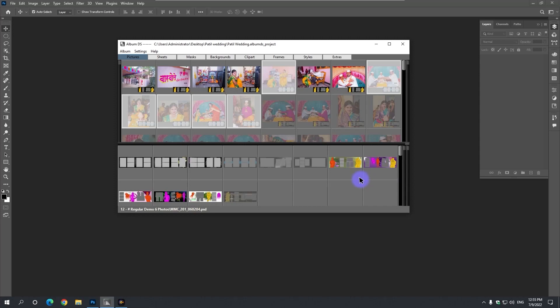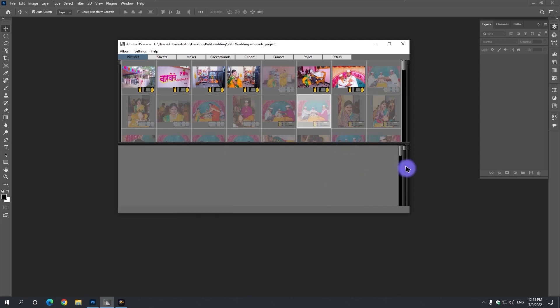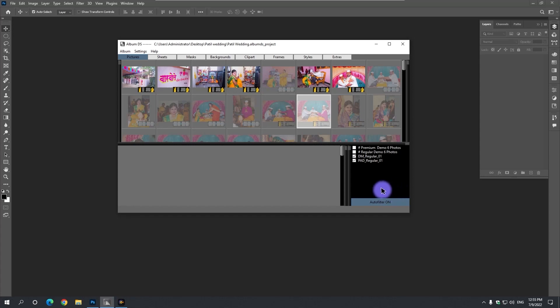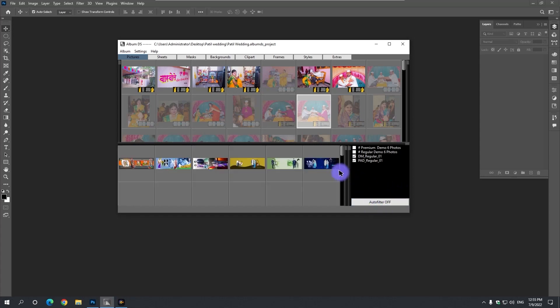In Album DS, in the Templates panel, on the right side, remove the check marks for Premium and Regular templates and check mark pad templates and DAIN templates. Turn off the Auto Filter button.